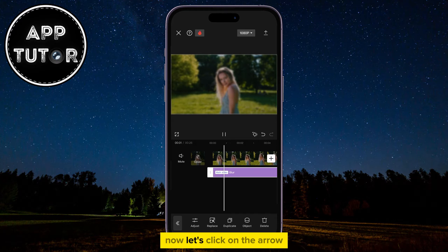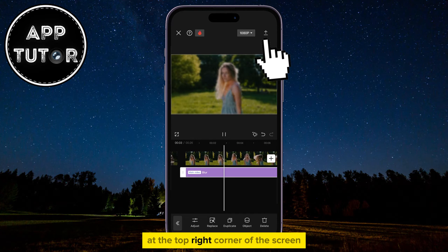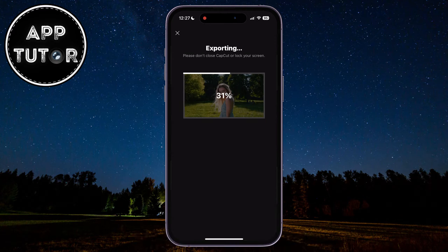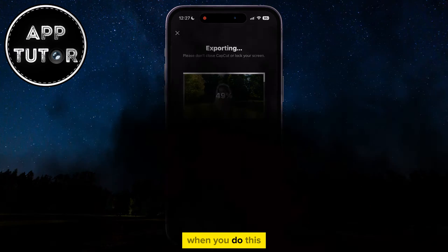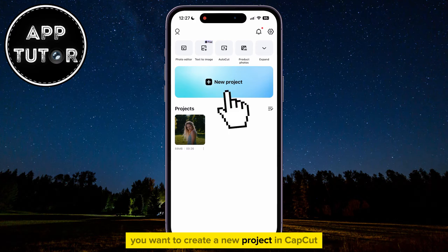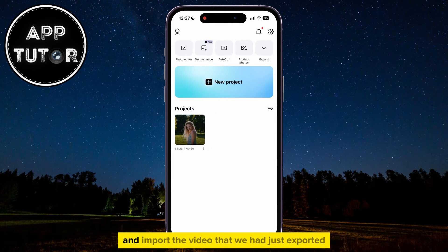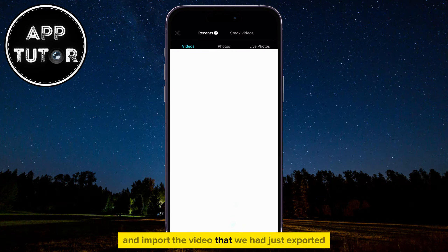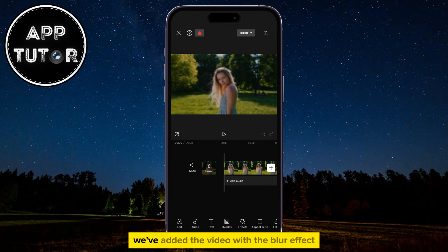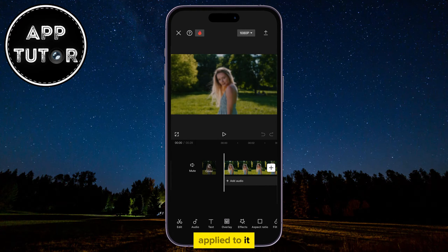Now click on the arrow at the top right corner of the screen and export this video to your photo gallery. When you do this, we can continue to the next step. You want to create a new project in CapCut and import the video that we had just exported. As you can see, we've added the video with the blur effect applied to it.